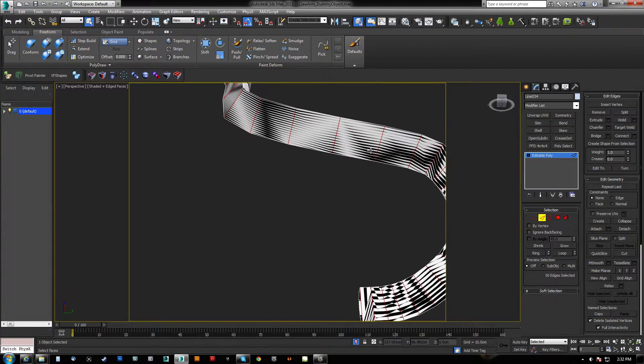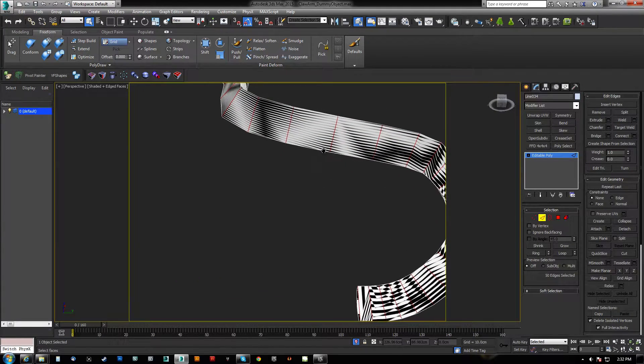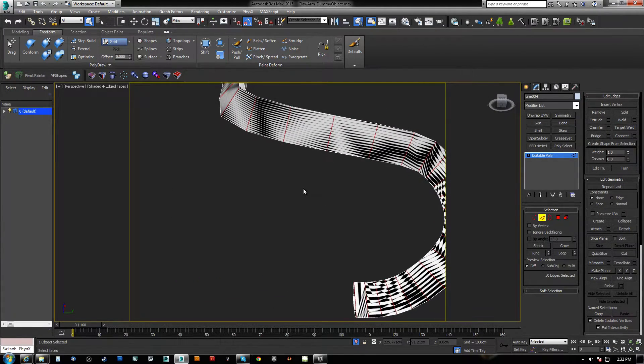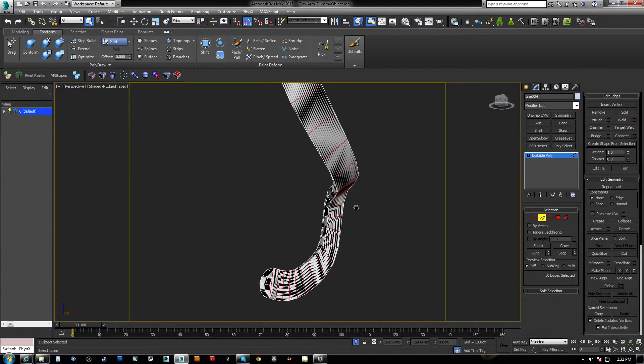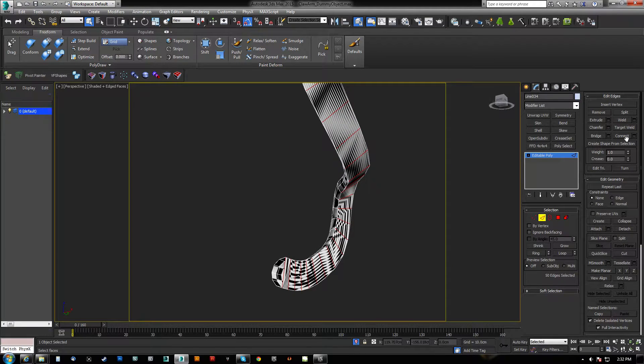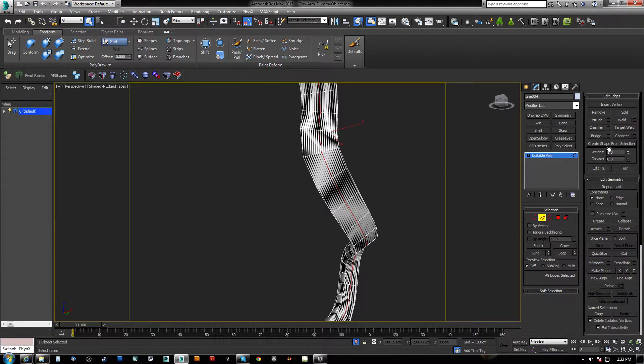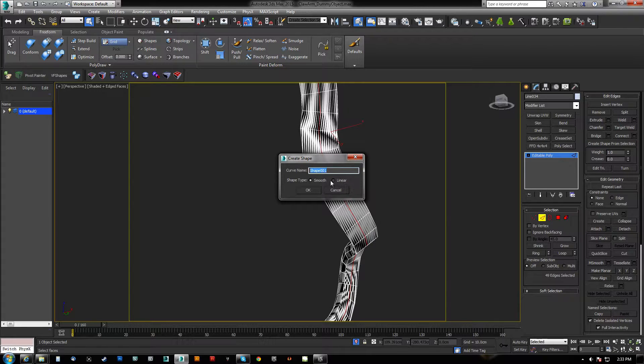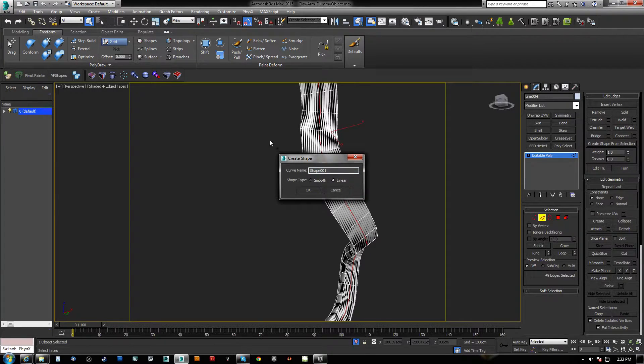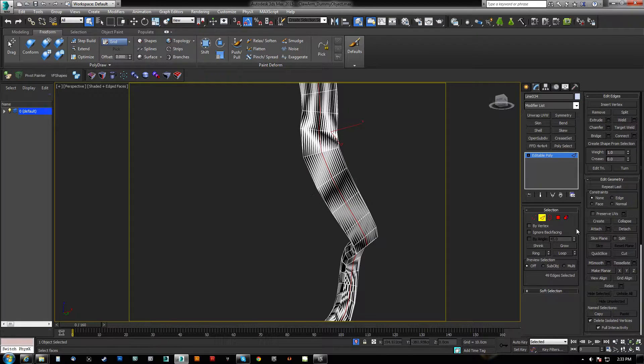It doesn't have to be parallel, but an adjacent edge, not one that is connected off the tip. And then we hit connect. Now with that spline selected, we hit create shape from selection, and we want it to be linear because it's already tessellated. And we just hit okay.